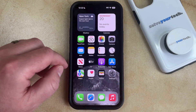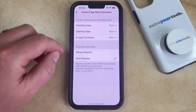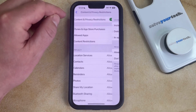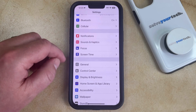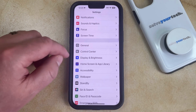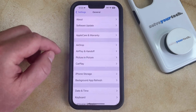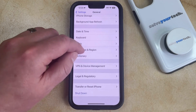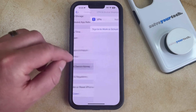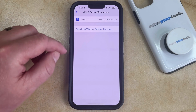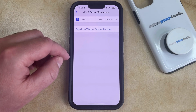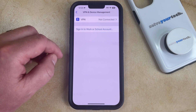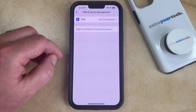There's a possibility that this may not work if your phone is currently managed by a school, business, or organization, which you can tell by going back to the main Settings menu. Select General, then scroll down and choose VPN and Device Management. If you see something listed there, then someone is managing your device, in which case you would need to contact them to adjust the settings so that you can delete apps.